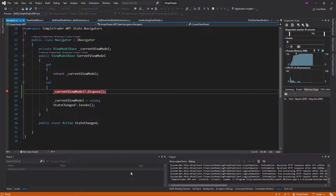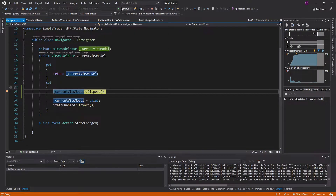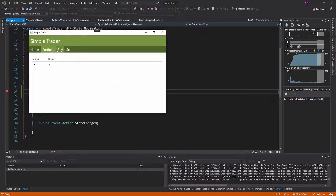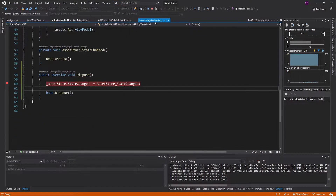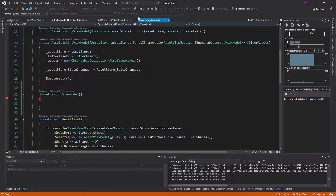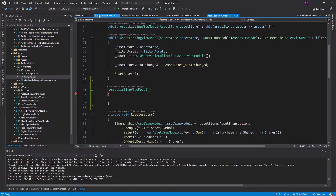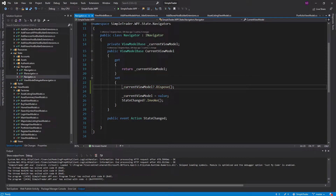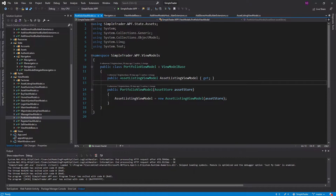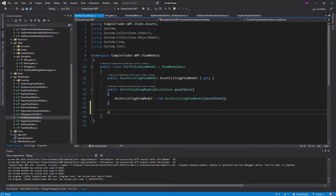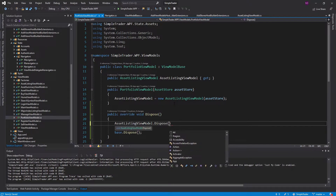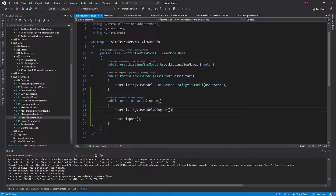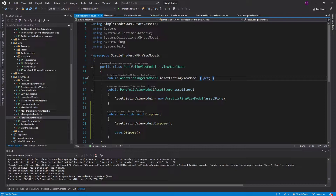Going to portfolio, we dispose of the home view model. Now disposing of this portfolio view model — we continue and we never actually hit the dispose for our asset listing view model. Why is that? Well, our current view model was the portfolio view model, and that owns the asset listing view model. So we're going to have to override dispose in the portfolio view model and pass along that disposal to our asset listing view model that we have in a property there. Basically, disposals need to propagate down to child view models as well.